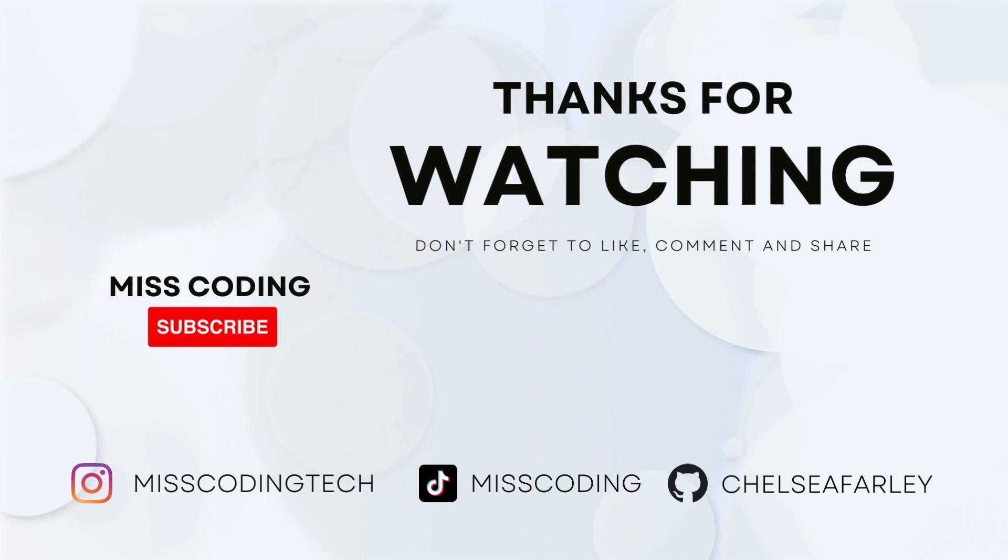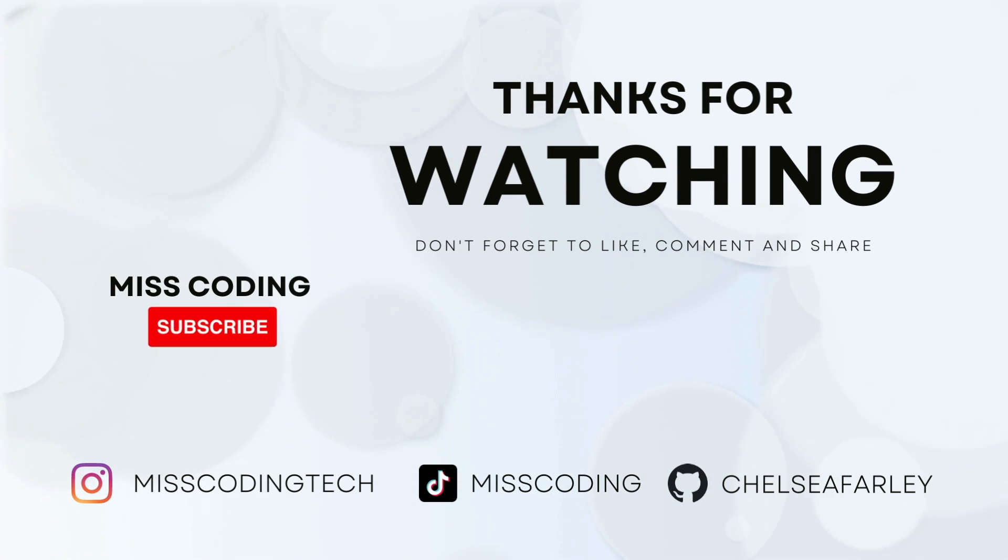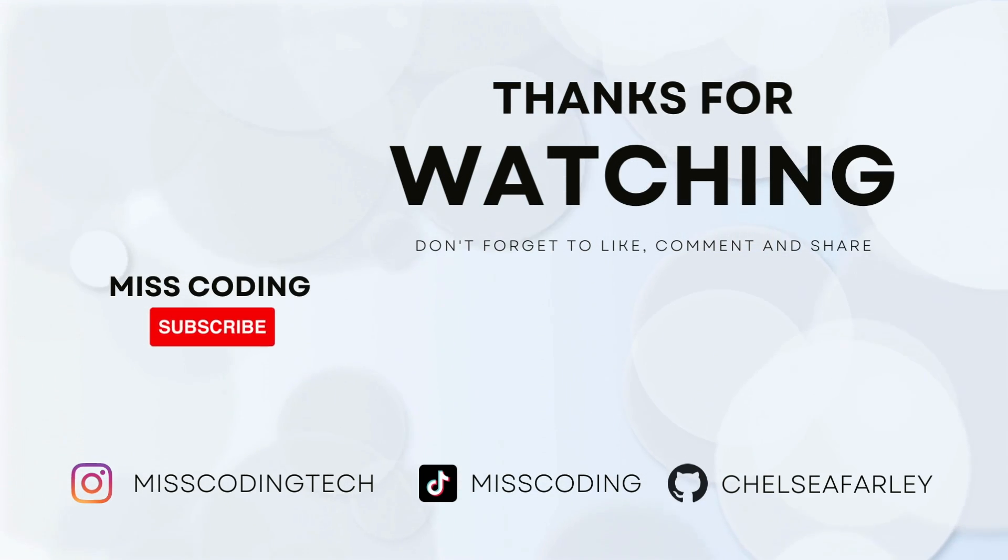So I hope you've enjoyed this tutorial today. If you have please like and subscribe for more content. My code will be available on GitHub.